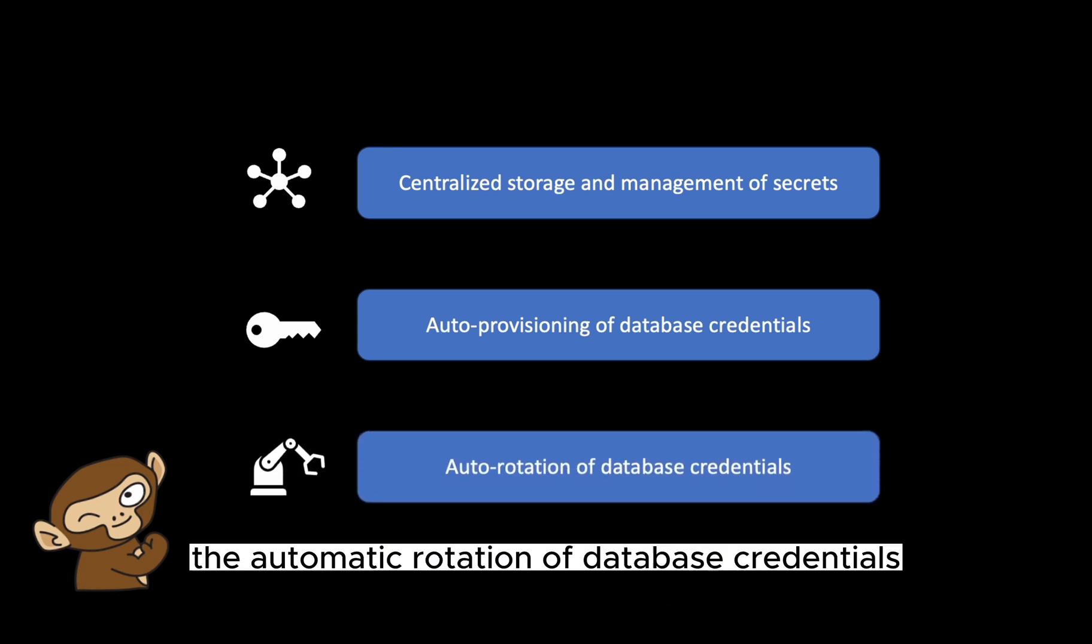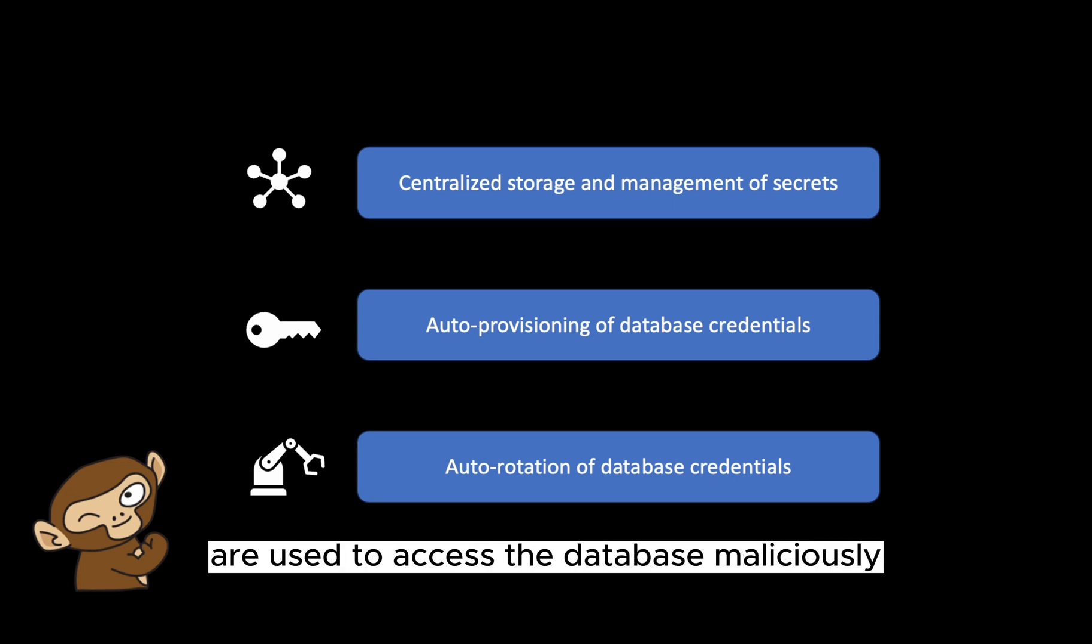Thirdly, Vault enforces the automatic rotation of database credentials to reduce the likelihood that stolen credentials are used to access the database maliciously.